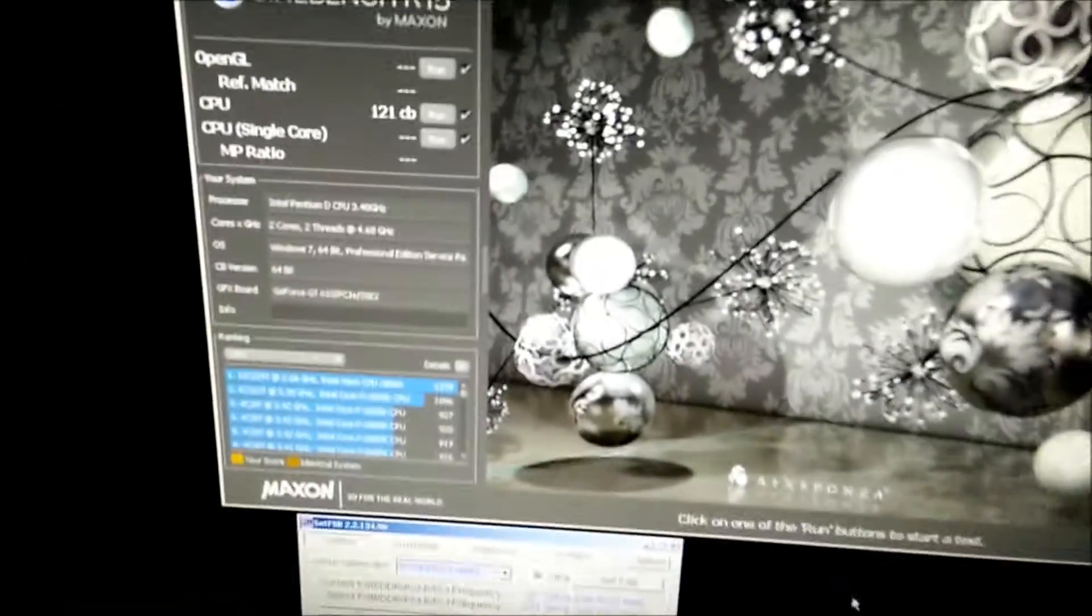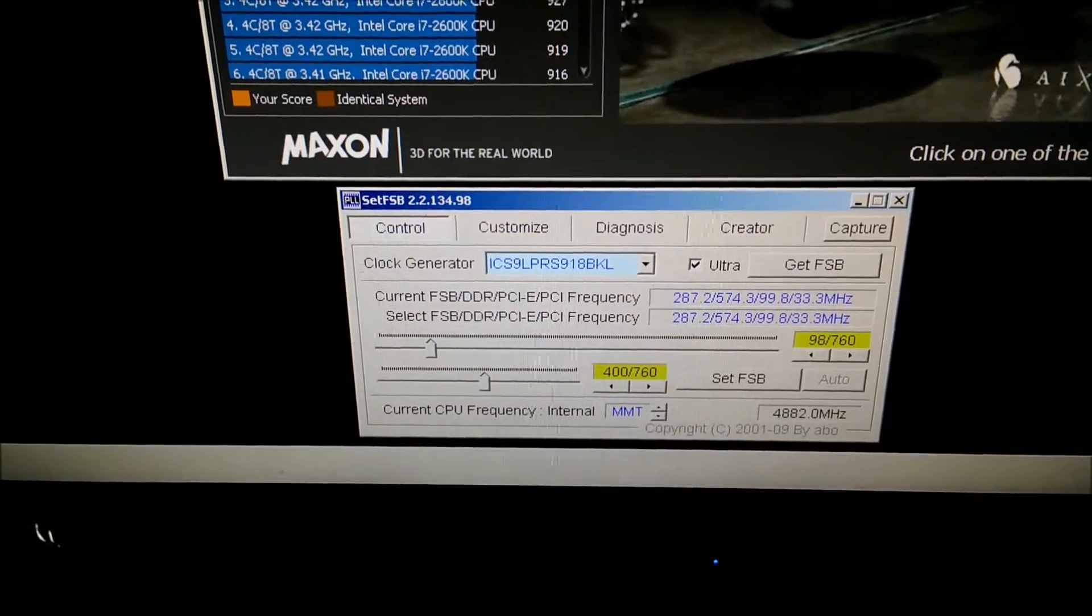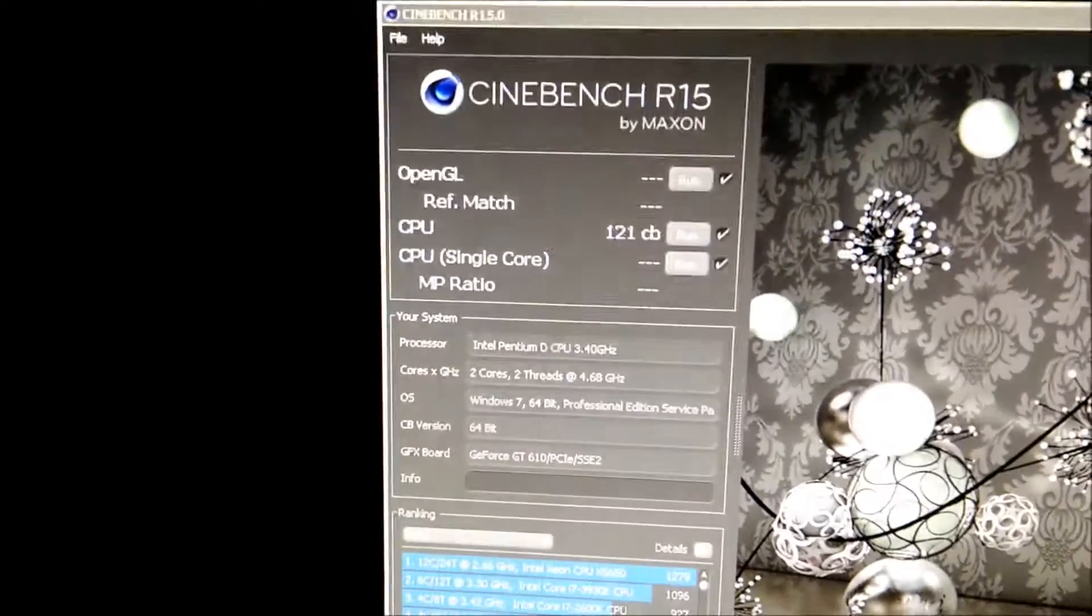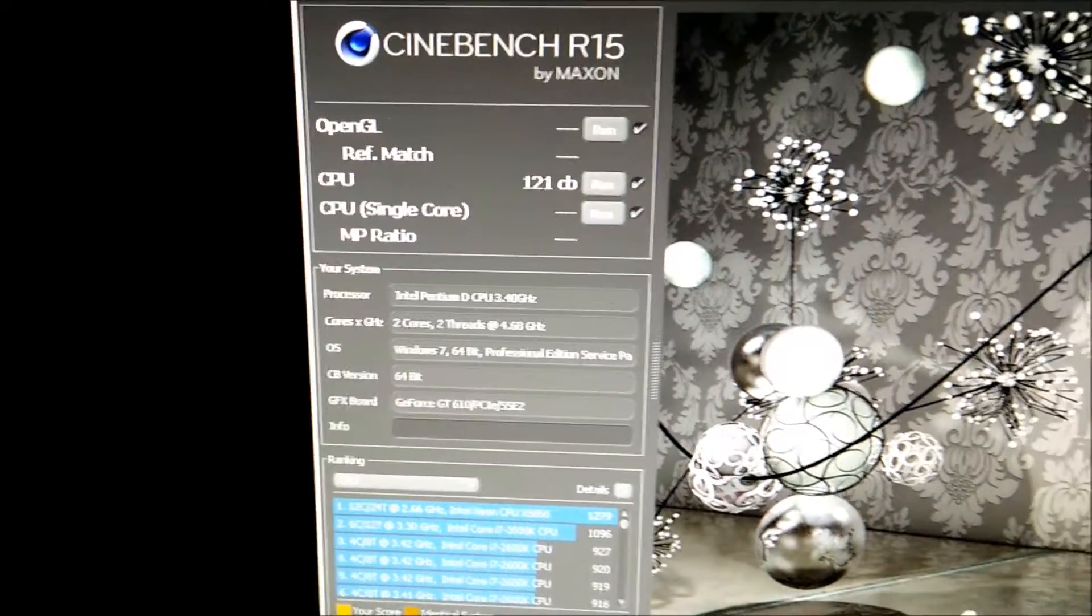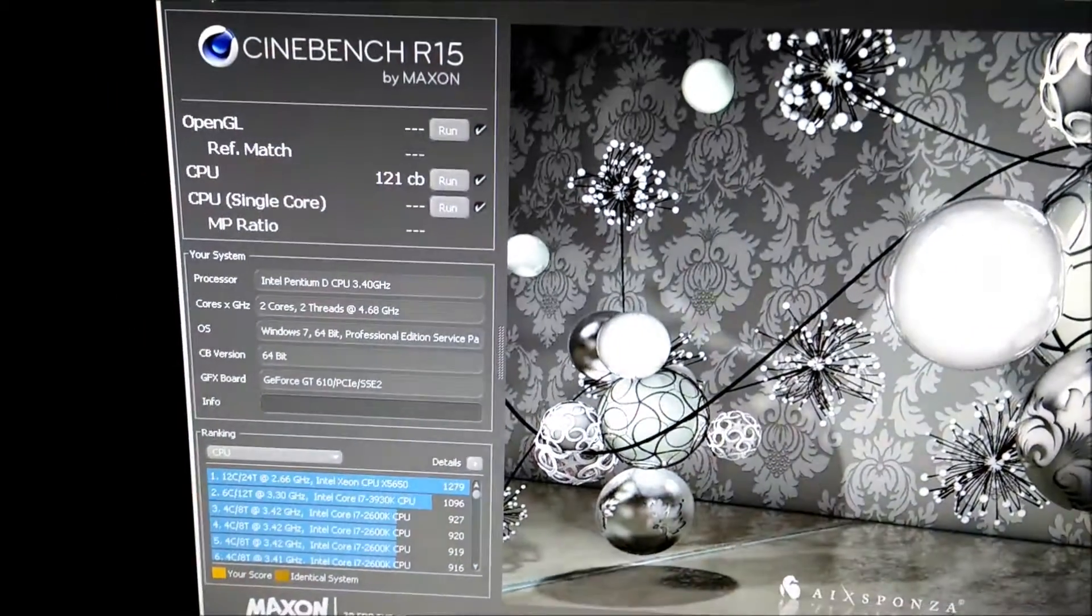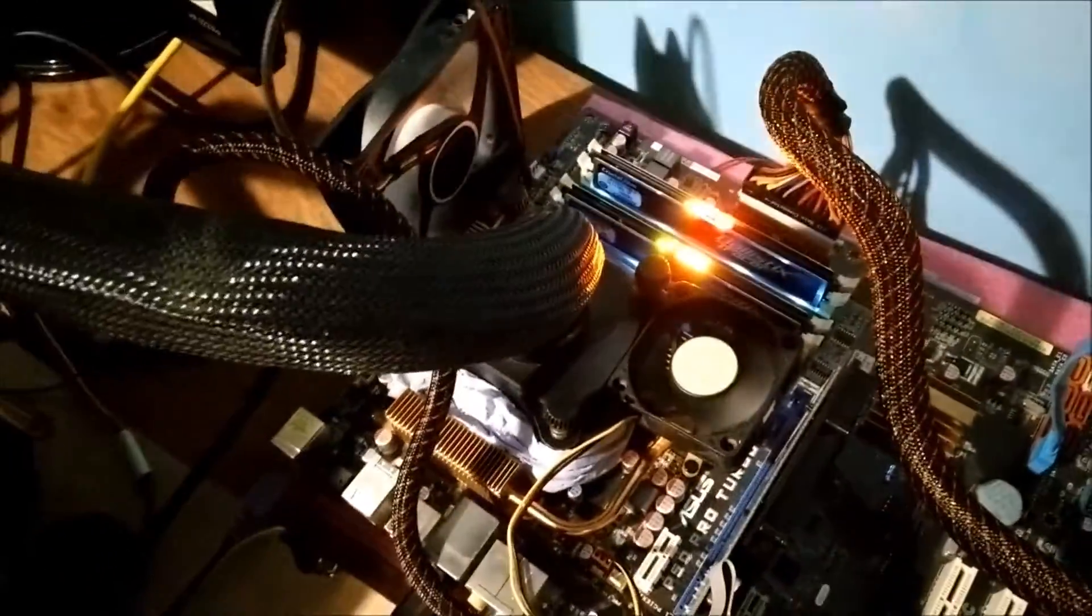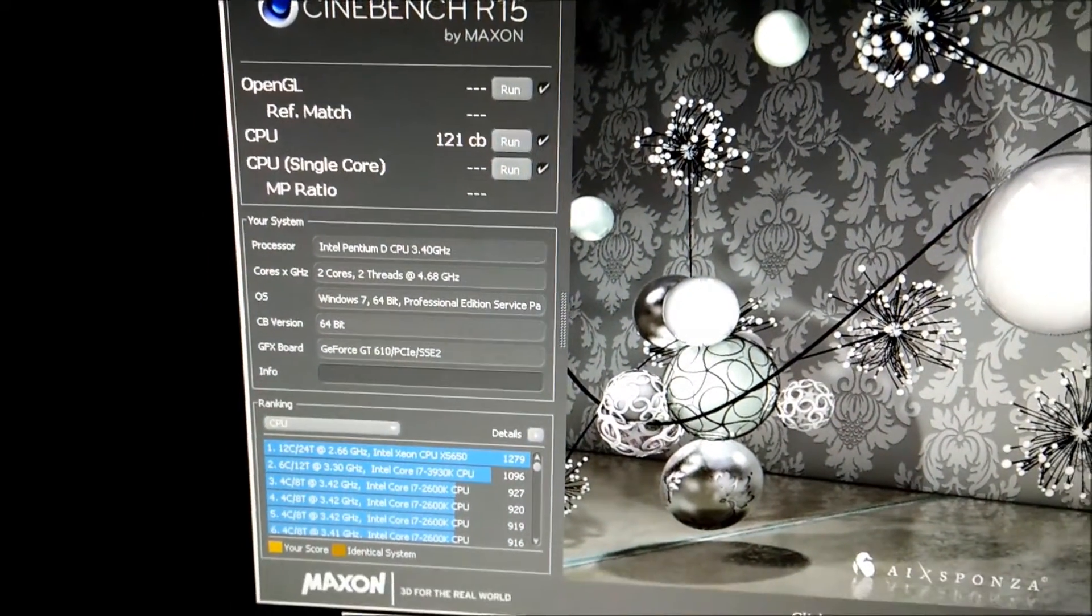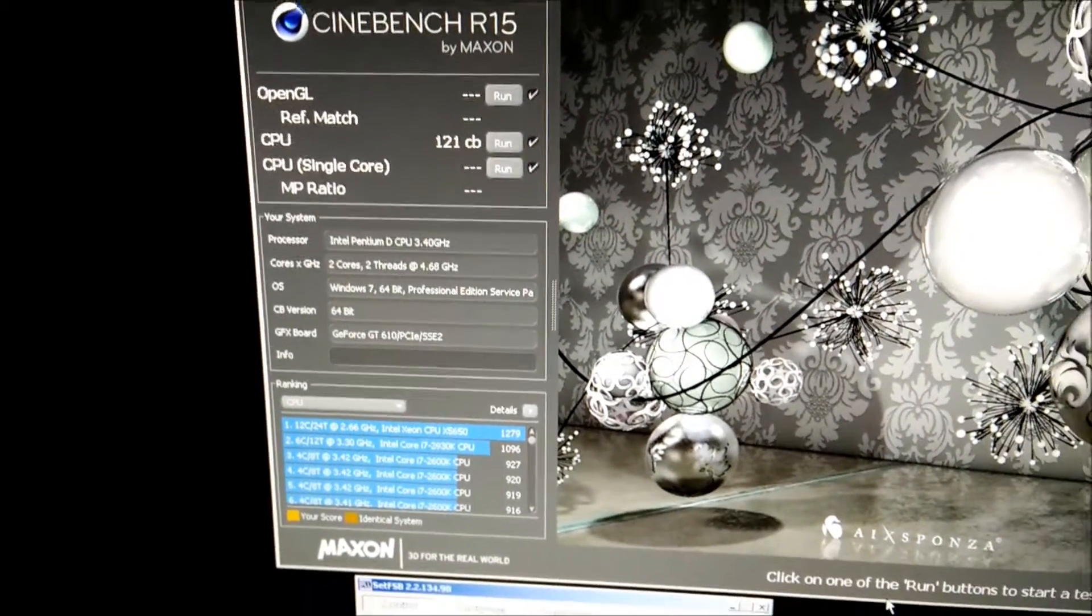So here you can see it's managed to bench at just under 4.9, 4.882 GHz. It's managed to score 121 points in Cinebench. The evaporator temperature got up to about minus 23 degrees. I'm just waiting for it to cool down before I give it another run. There it is. And I'll update you if I get a higher score. This is still at 1.5 volts as well. So it's not doing too badly.